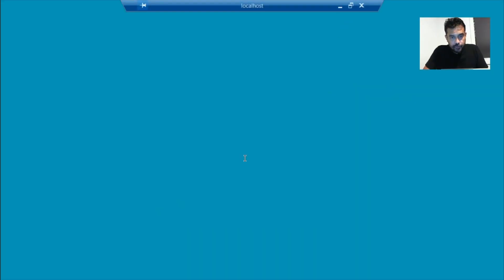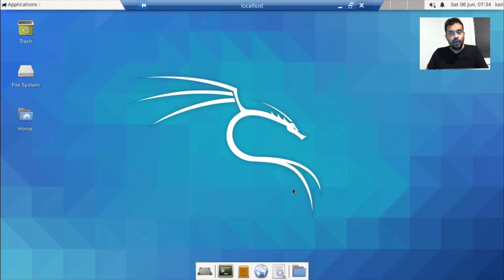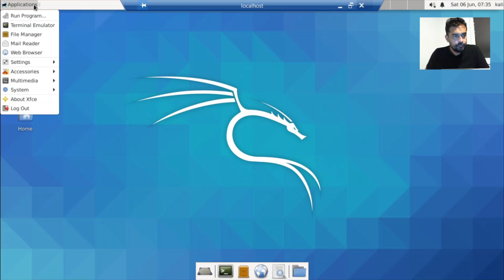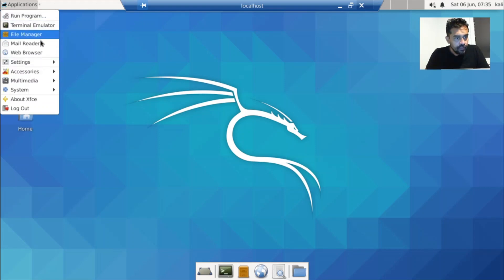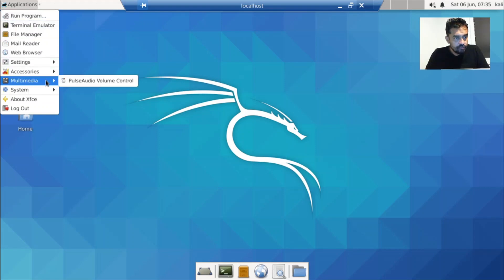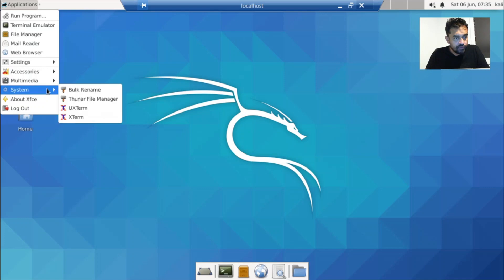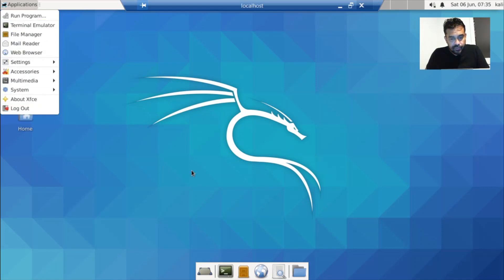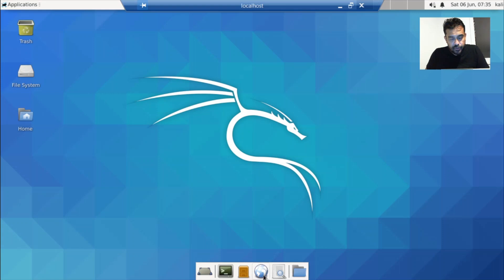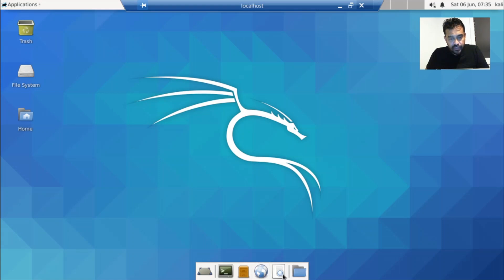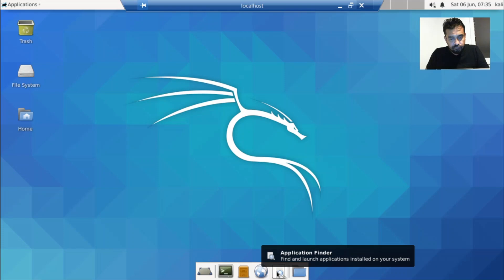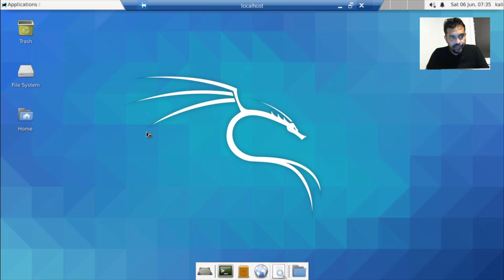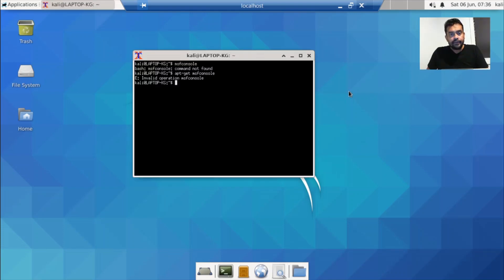Our Kali should be ready to go. This is our Kali machine. Now if you go in here, you would see all Kali related accessories, multimedia. If you go into system, you have all this stuff here and terminal there. You have web browser here and applications finder there. This is Kali on Windows 10.